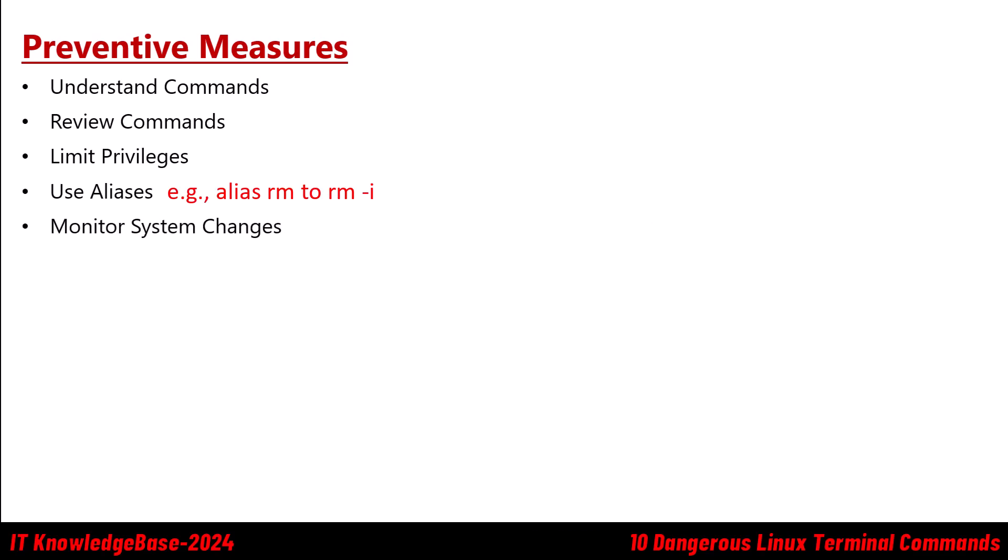Monitor system changes. Use tools to monitor and log changes to critical files and directories to detect and respond to unauthorized modifications. Last but not least, test the commands. Run potentially dangerous commands in a test environment before applying them to production systems. By following this method, you will most likely not make this kind of mistake in your systems or your company's server.